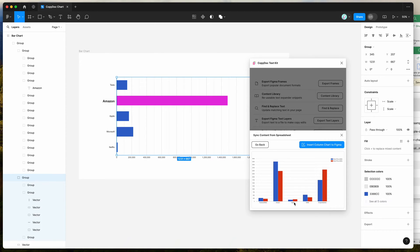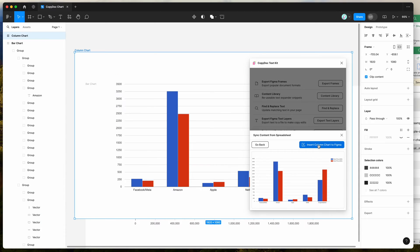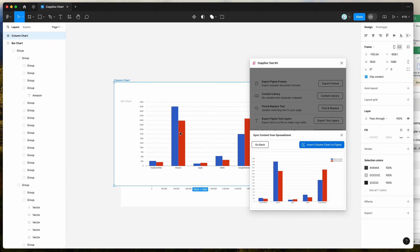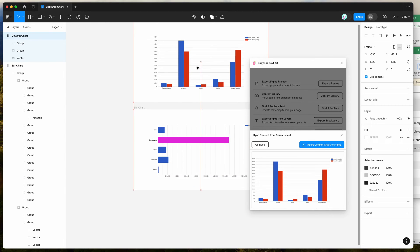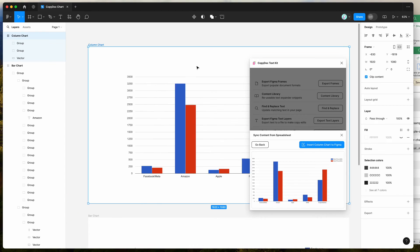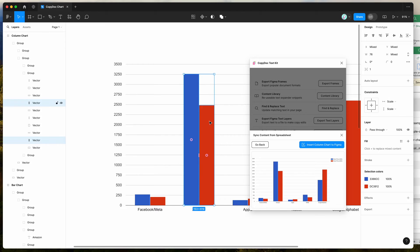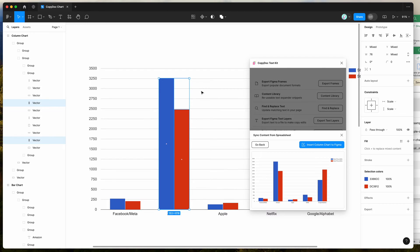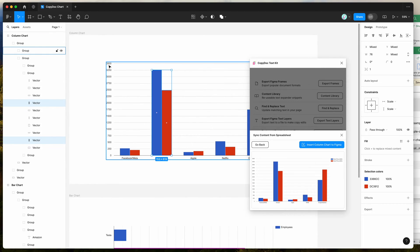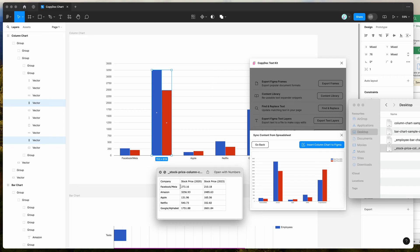You can see the company names at the bottom, the stock price legend up here — that's the color-coded legend and the different sets of data. I'll click on the insert chart to Figma button, and that's going to import this chart automatically into my page. I'll move that up so we can see it more clearly. If we zoom in, you can see these are completely editable — we can jump in and make the columns shorter or taller. All the data is reflected based on what we had in our spreadsheet.